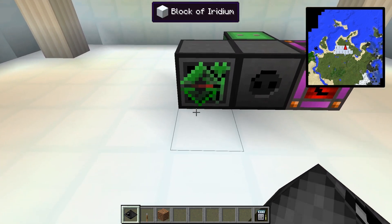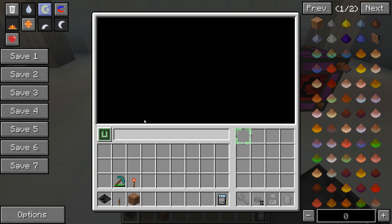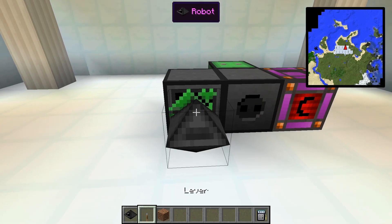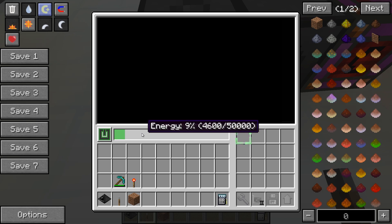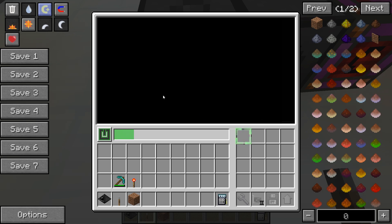Robots can be charged when they are next to a charger block. The charger can be activated with a redstone signal. If it should emit energy without a signal, you can change this with a BuildCraft-compatible wrench. In general, robots act just like normal computers, with the limitation that they cannot interact with external components — for example, they can't use the redstone I/O block.